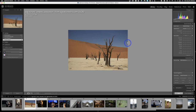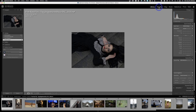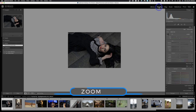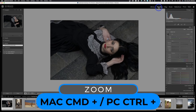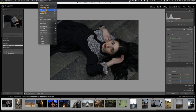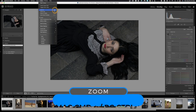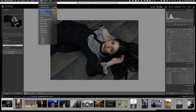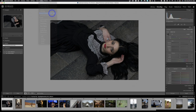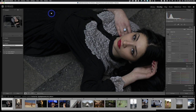Let's move on over to the develop module. We'll select the very first image and click on Develop. I'll make this a bit bigger — just hit Command Plus. Under View you'll see Zoom In which is Command Equals, and Command Minus to zoom out. There's also Zoom to 100%, which is my favorite shortcut: Command Option Zero on Mac, or Control Alt Zero on PC.